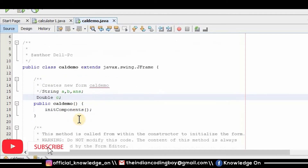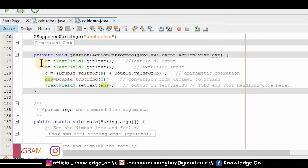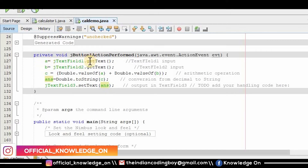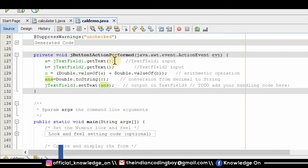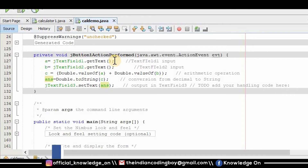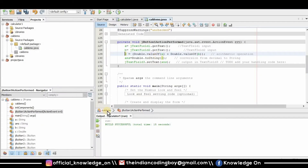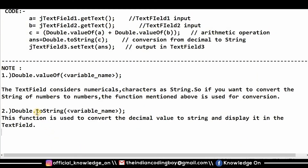Let me explain this code. a = jTextField1.getText() means the first text field's value will be stored in variable a. b = jTextField2.getText() means the second text field's value will be stored in b. Then c = Double.valueOf(a) — let me open Notepad to show you this function.